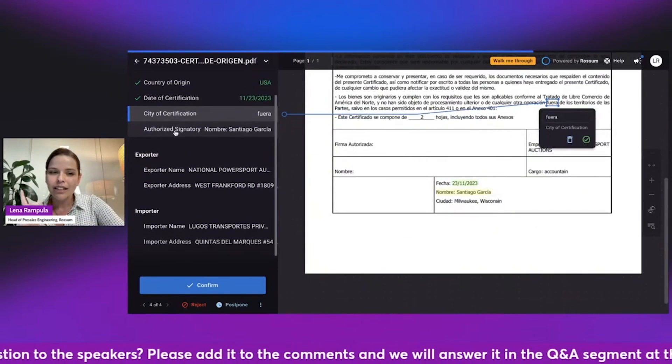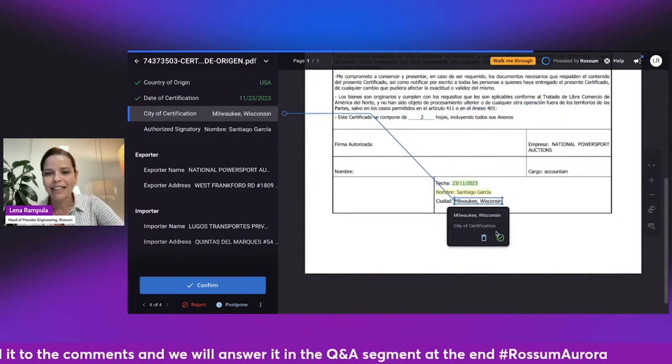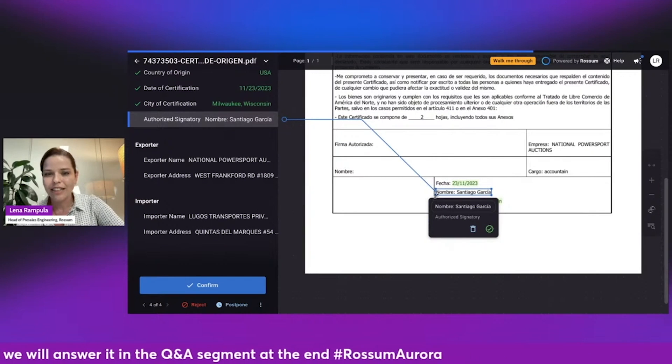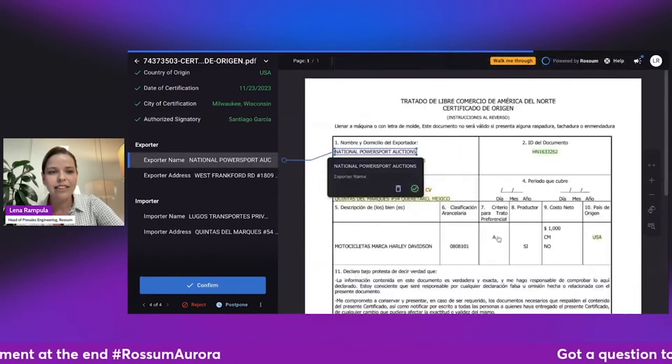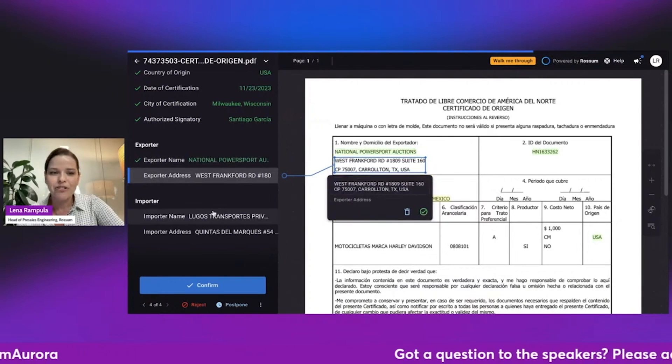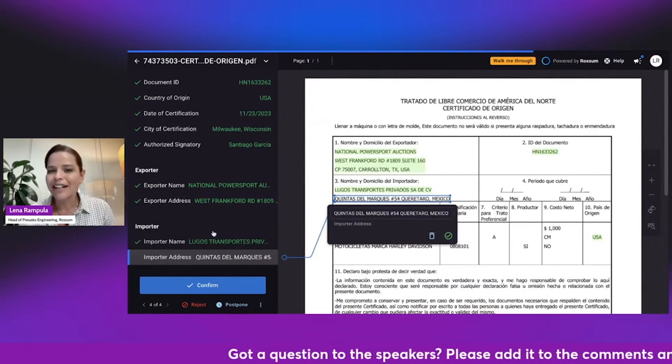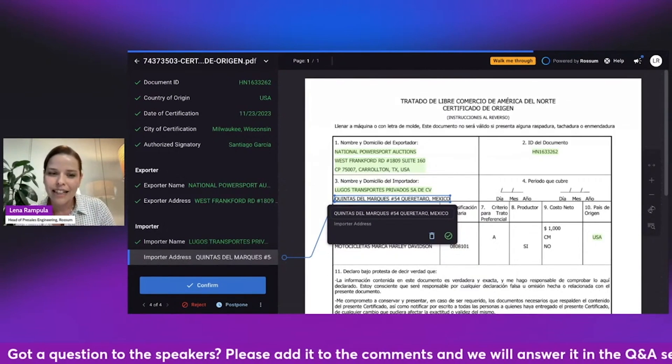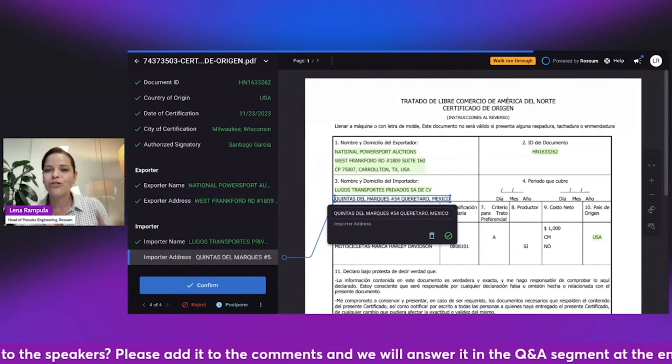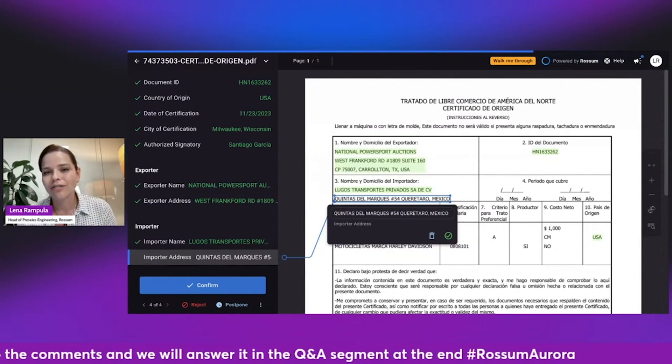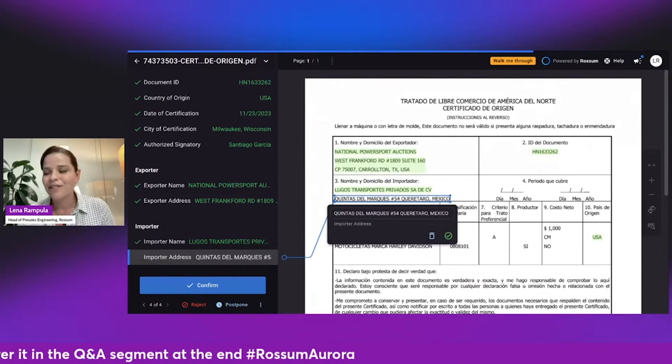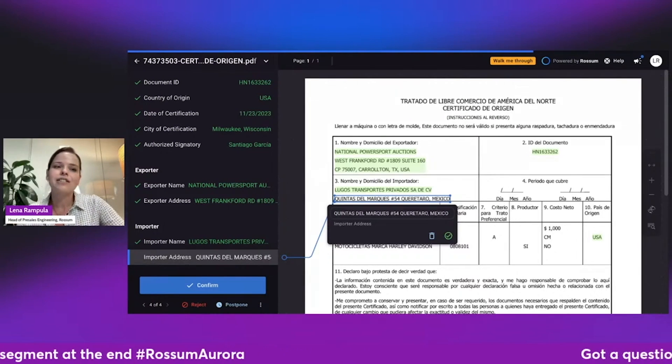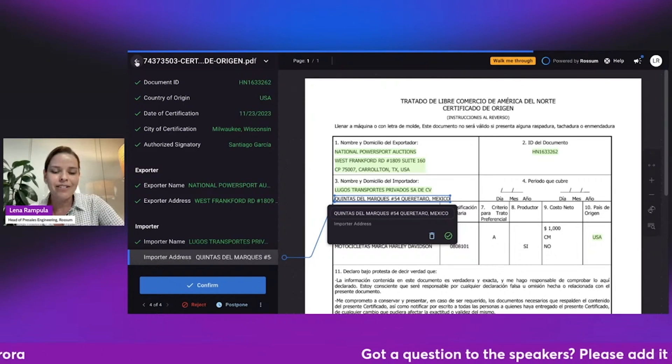Now, the city of certification is over here, so this is one mistake. And the signatory is correct, maybe just about the name, that's good. And we have the exporter name, the exporter address, importer name, and importer address. All correct. So one error after training only on a single English document. We could transfer that information, and the model knows how to extract information from the rest of the documents. This is absolute magic. So unprecedented speed of learning is what Aurora can offer you.